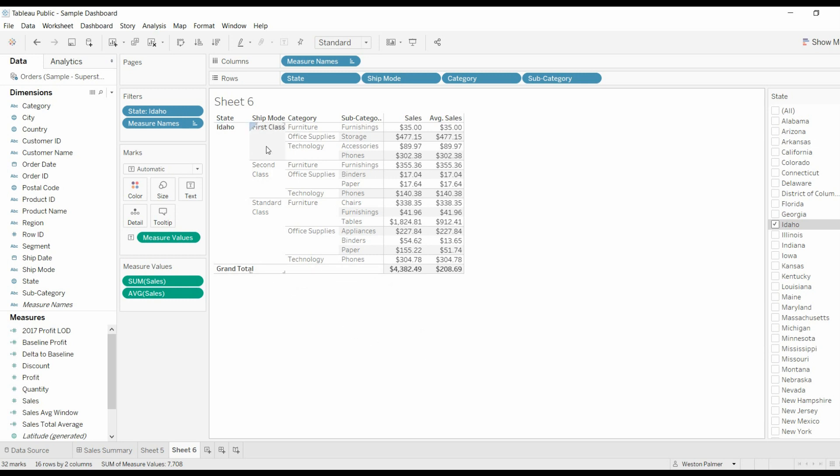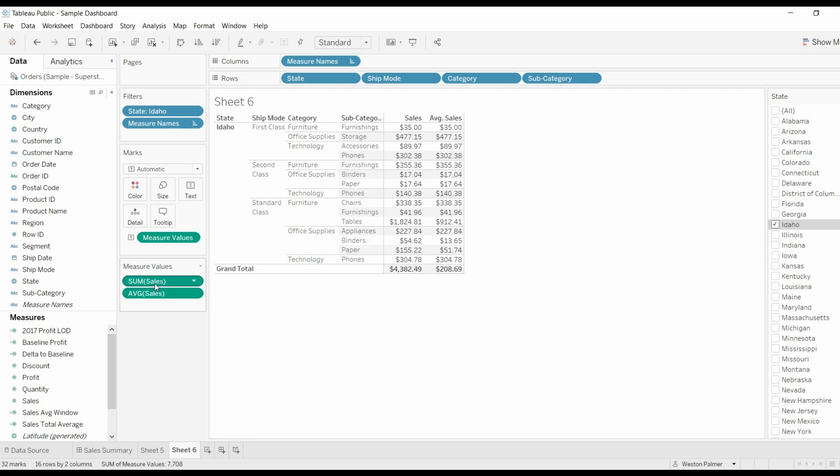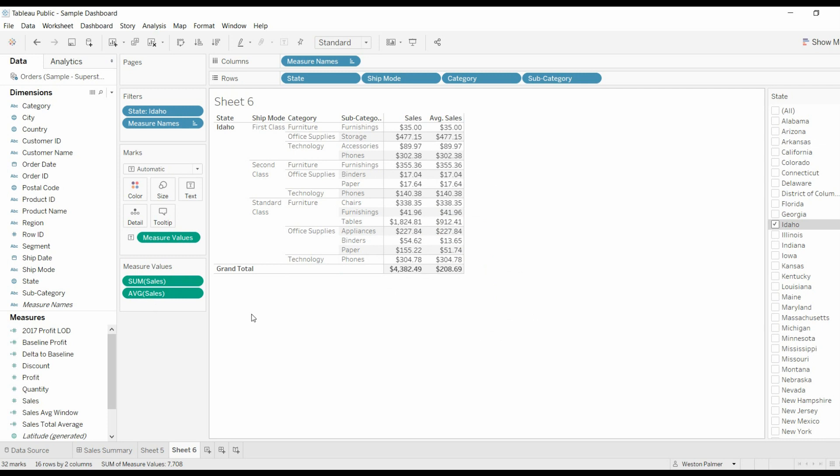Just picked shipping mode, category, subcategory. You can make that a little bit bigger. And I threw sales, total sales, and average sales.